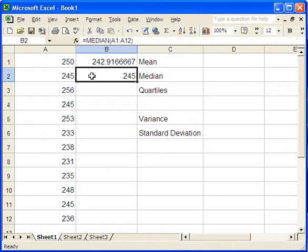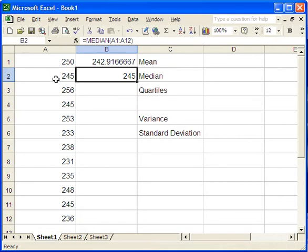Now Excel computes the median in exactly the same way as your textbook. This is a pretty standard way to do things. You take the middle value. And if there's two middle values because you have an even number of data points like we do here, then you take the mean of the two that are closest to the middle.